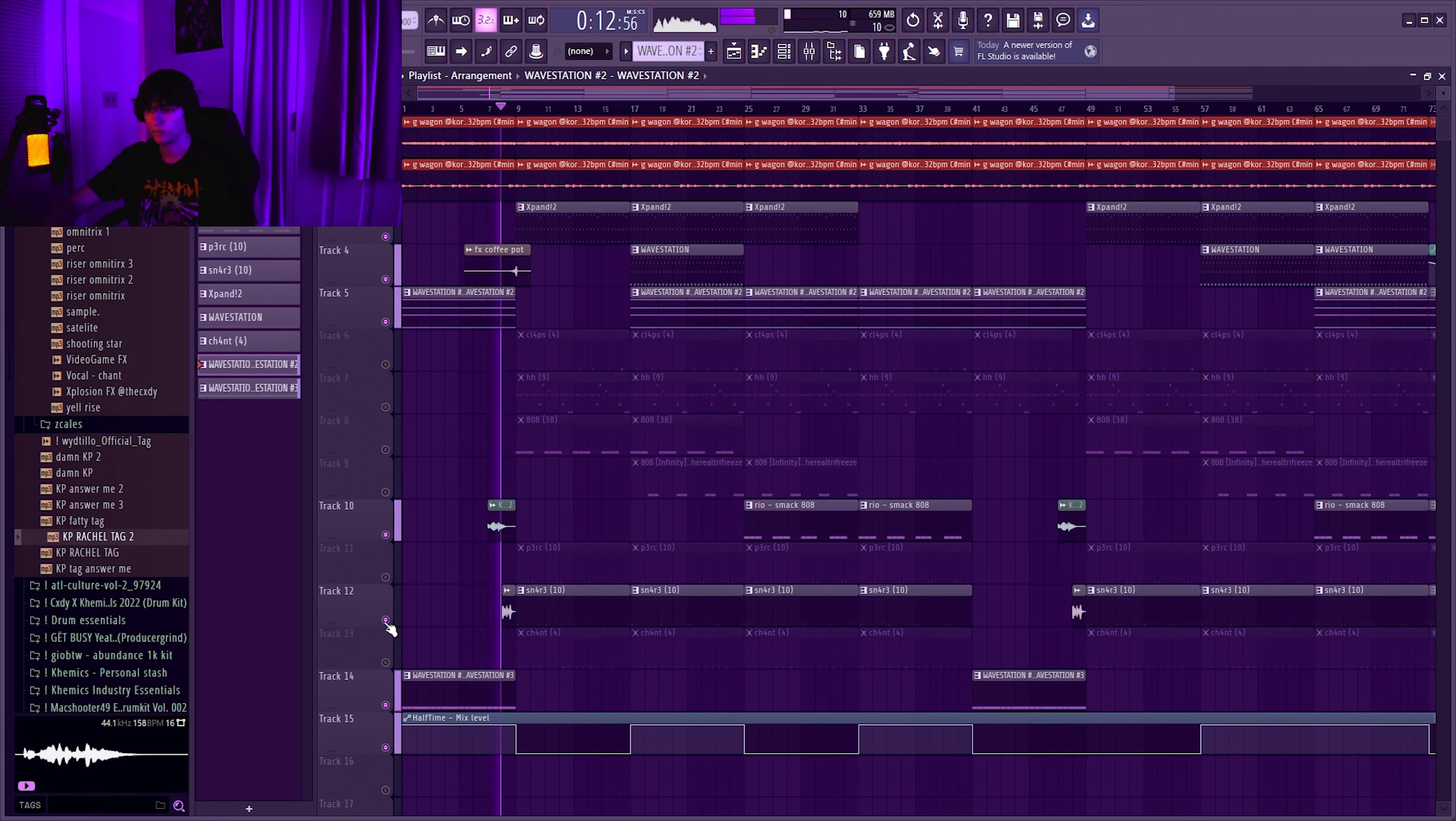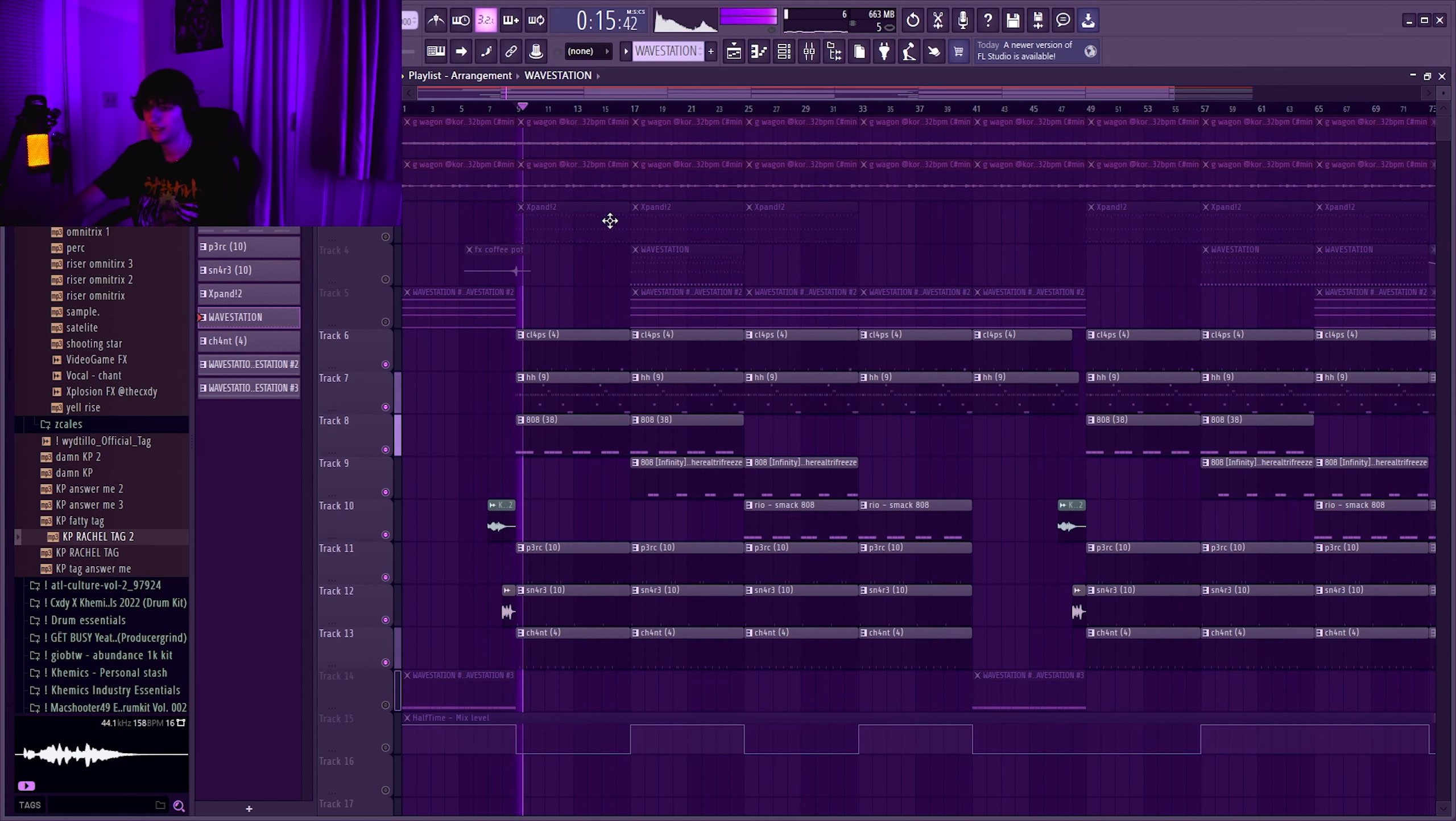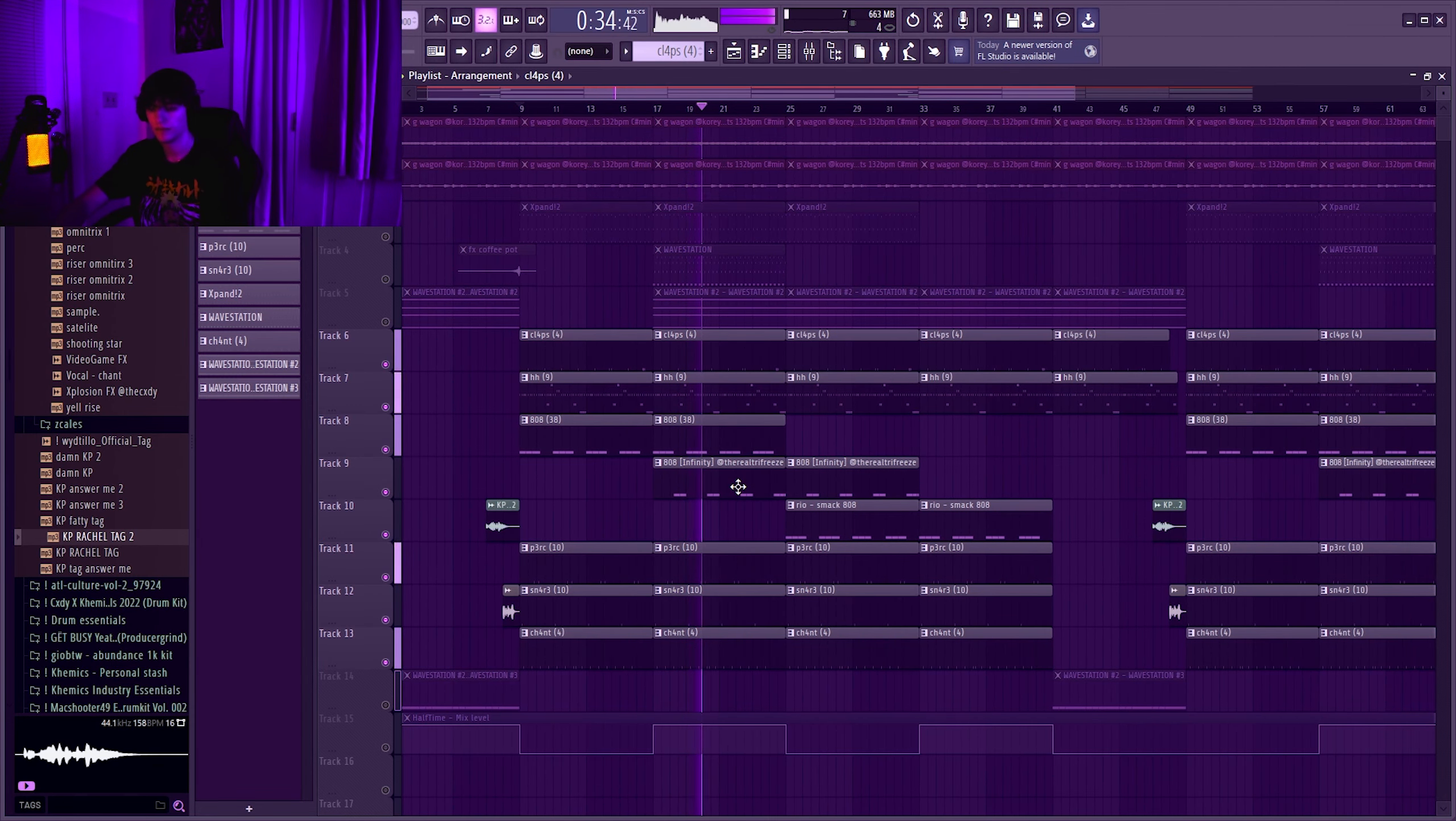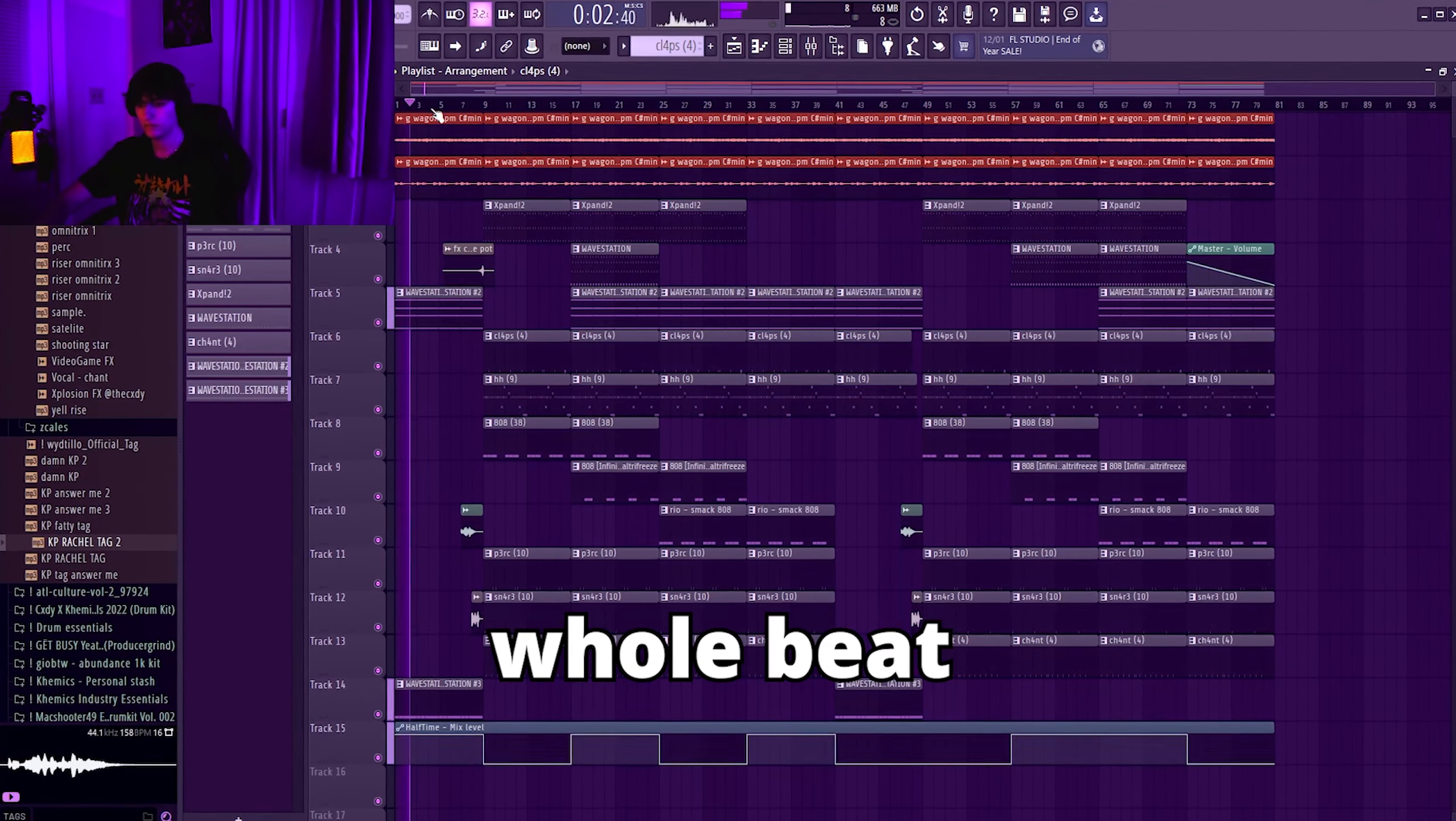Alright yeah basically that's the melody and then the drums. Just the industry spin and then some tri-free infinity. One more in a way too, the rio smacking. This is the whole thing together.